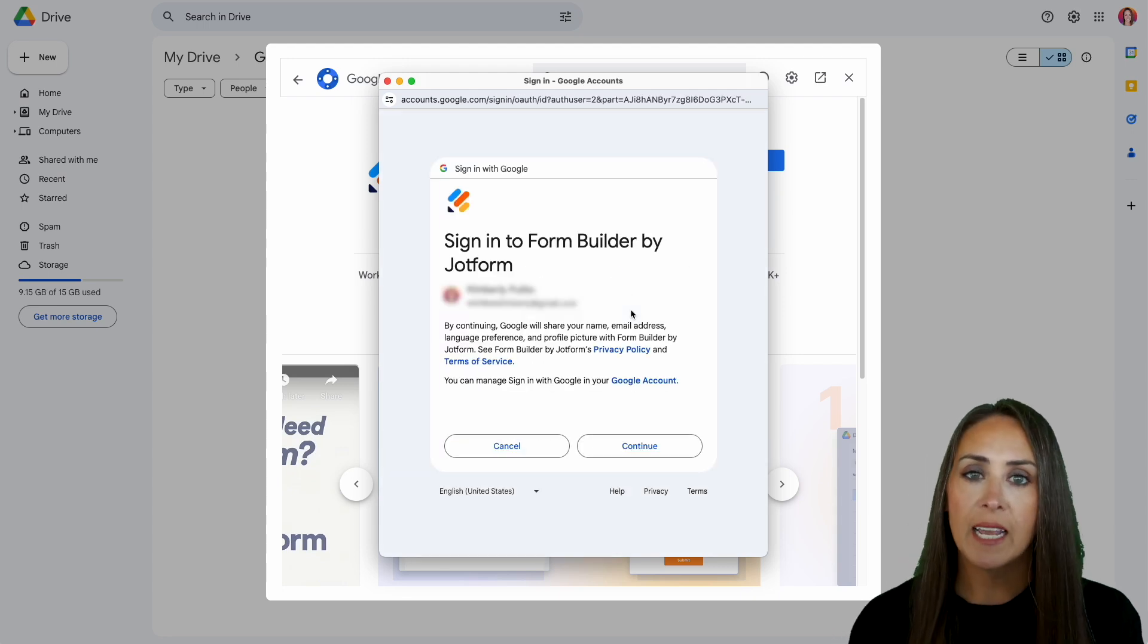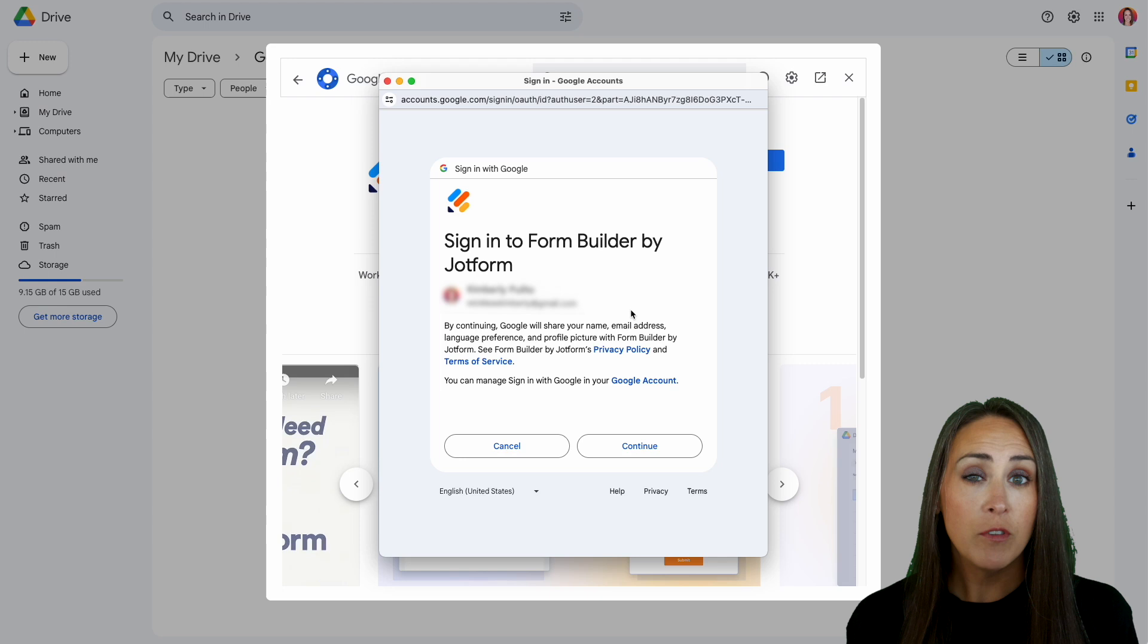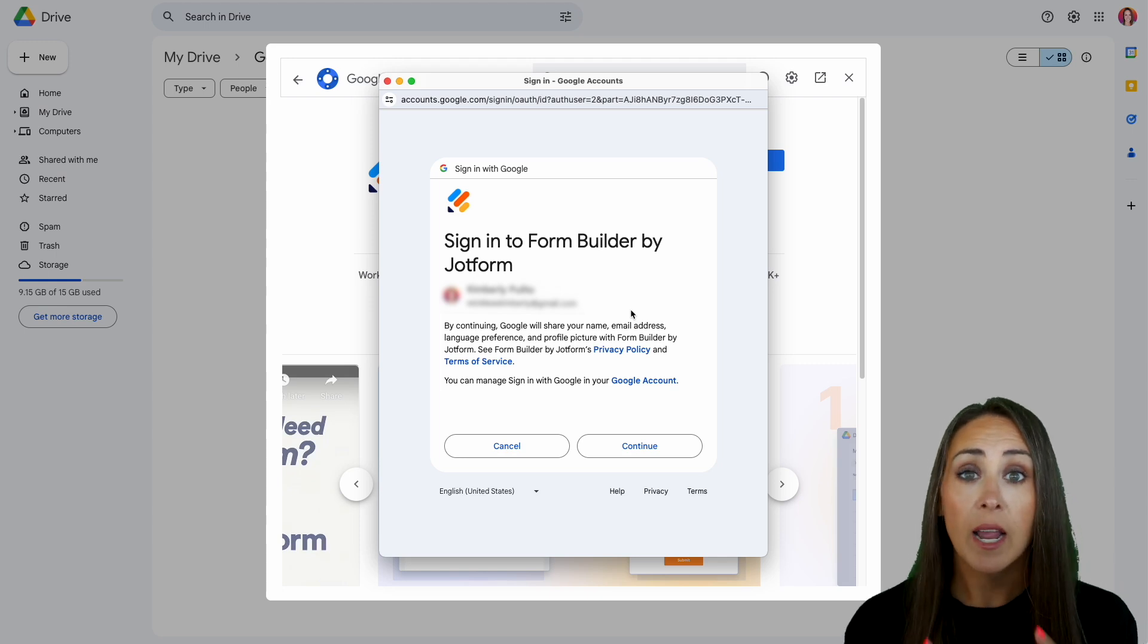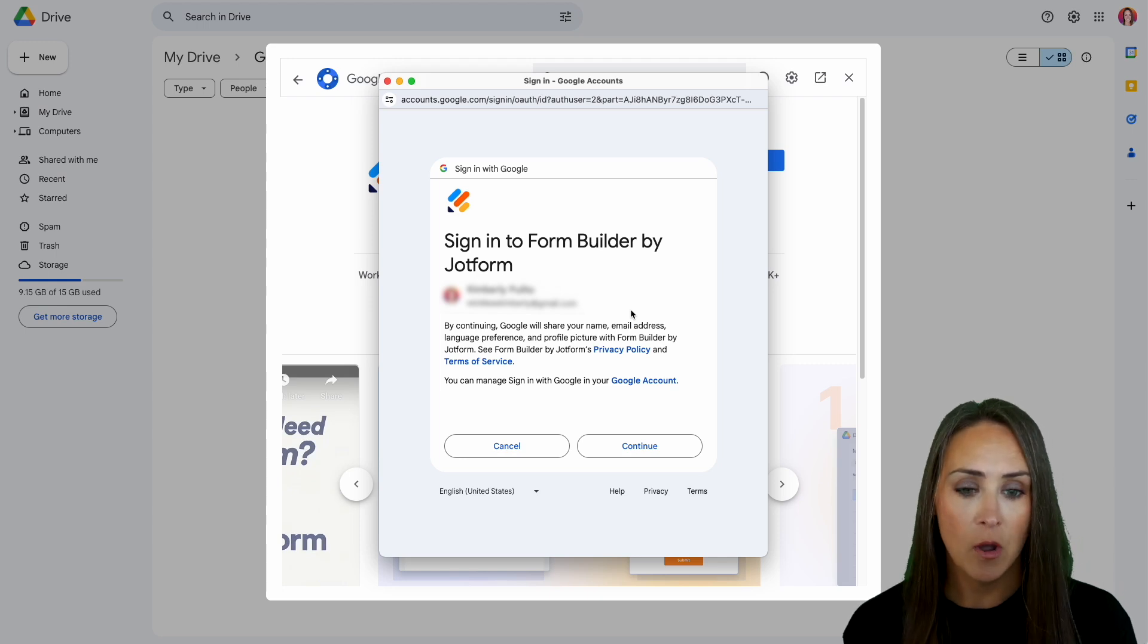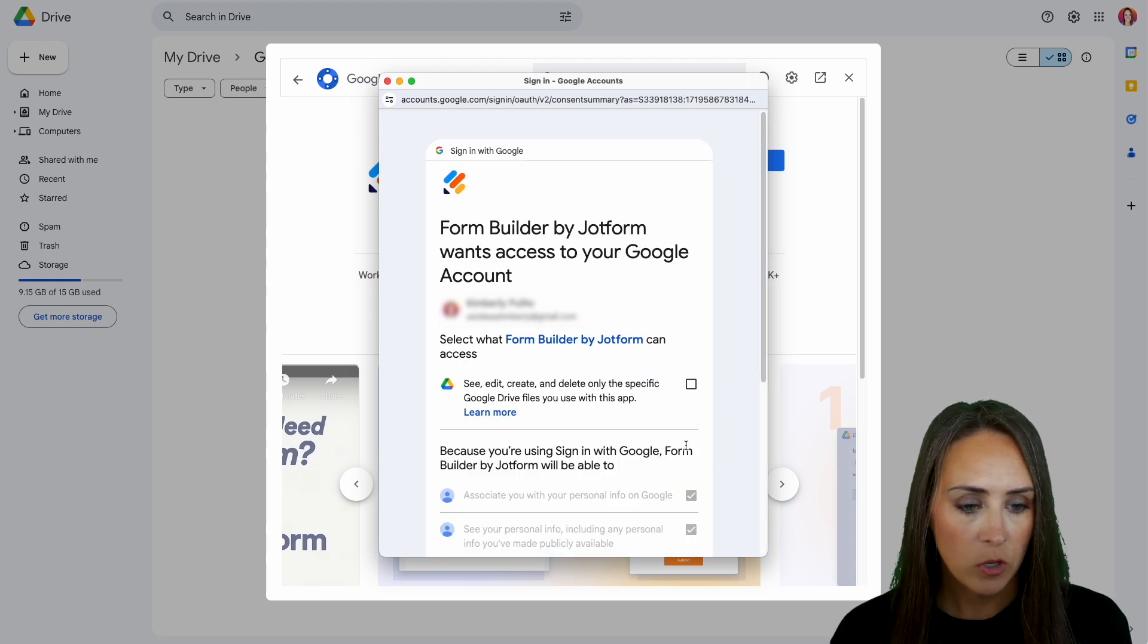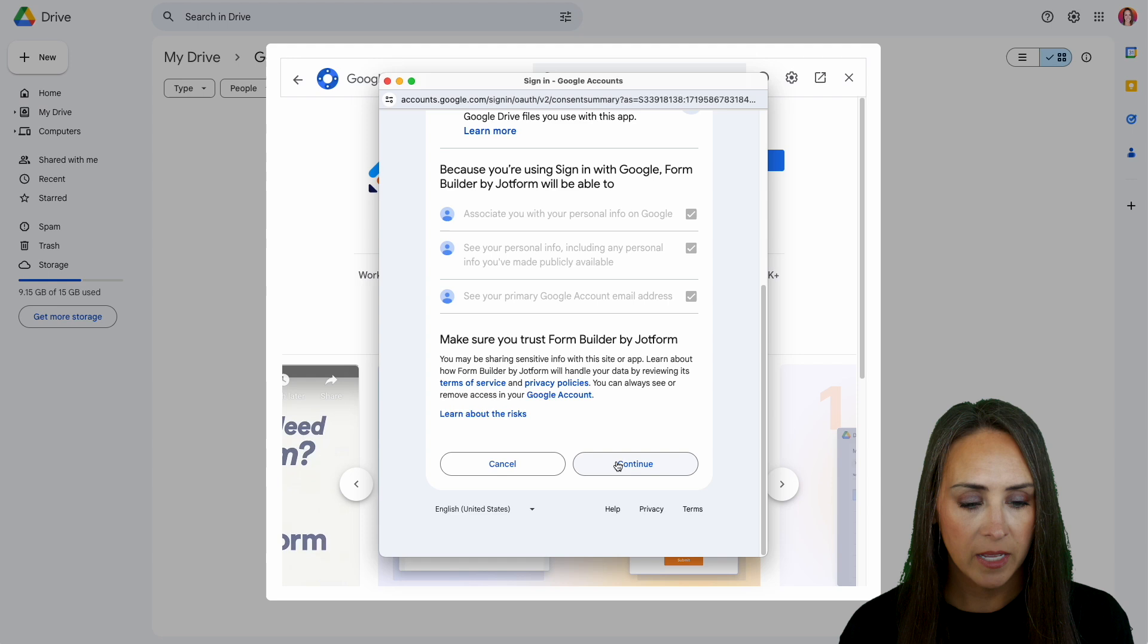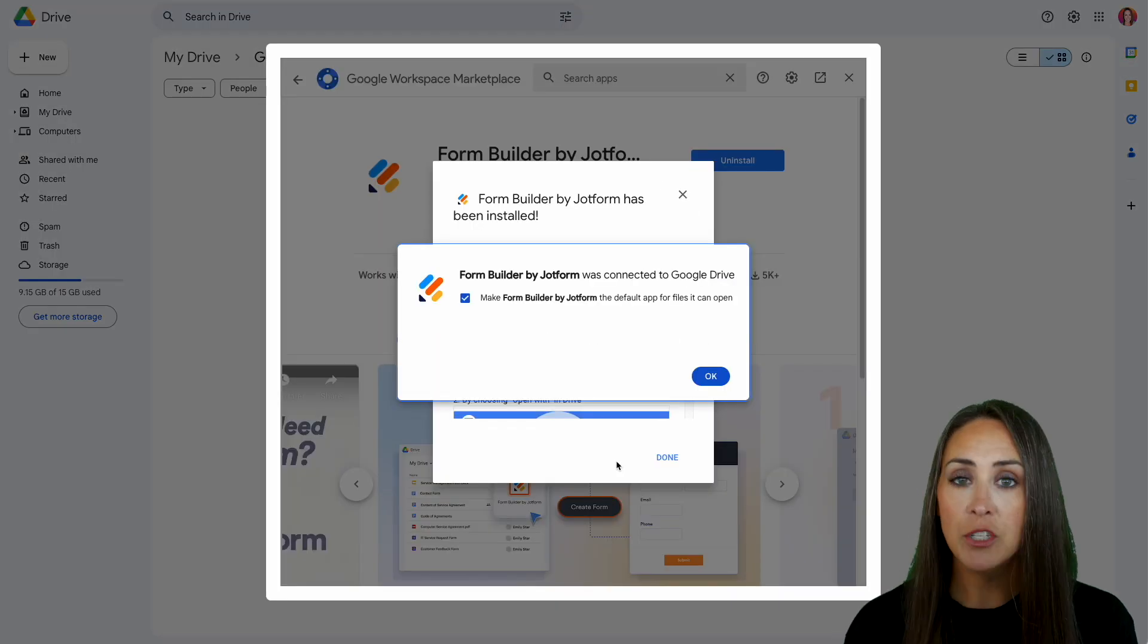And here it's saying to sign in to Form Builder by JotForm. If you have not already created a JotForm account, I would highly suggest you go ahead and do that now. I am already set up, so I'm going to choose to continue. And yes, I want to allow access. Just go down to the bottom and continue. And we are good to go.